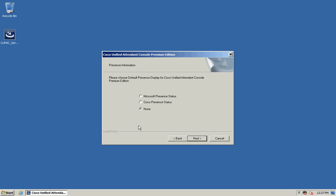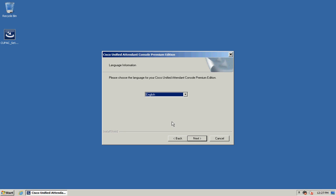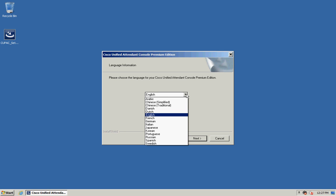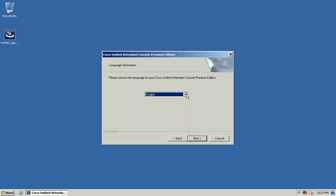You can then choose the default presence display for the Attendant Console client if you're using Microsoft presence or Cisco presence or if you're not using any presence at all. Click on Next and you can then choose your language which you want the software installed in from the list. Click Next.